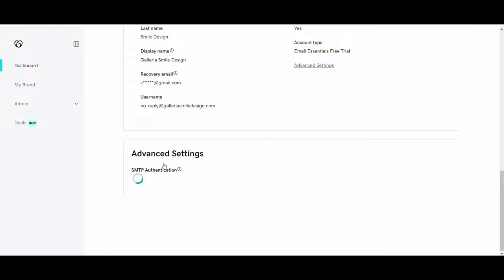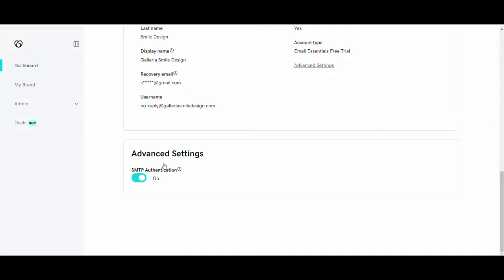If you are using SMTP settings to send emails to your clients, which are generated from any web application, you can enable that from here.